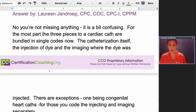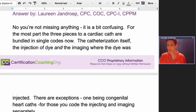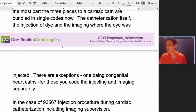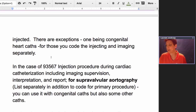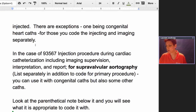Then they decided to just bundle it all together, and the exception was for the congenital caths — those were still exploded out into their component parts. For the most part, the three pieces are now bundled into single codes: the catheterization, the dye, and the imaging where the dye was injected are all together in one code. The exceptions are the congenital heart caths. For those, the injection and imaging are coded separately if you turn to that section in the medicine section of CPT.